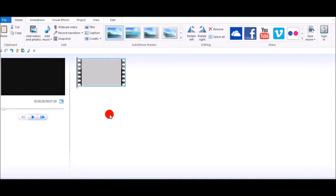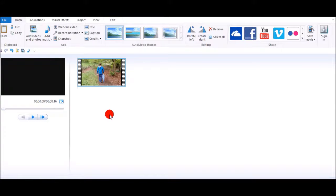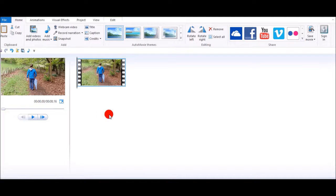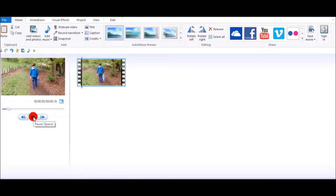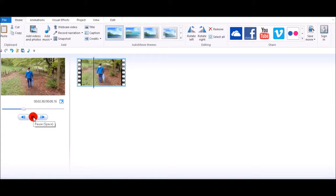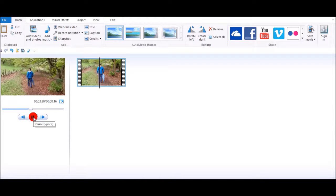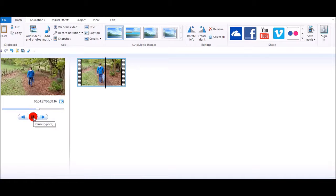That's now in the storyboard for Windows Live Movie Maker. Now if you play that, you can now see it plays in the storyboard. Yay, done!